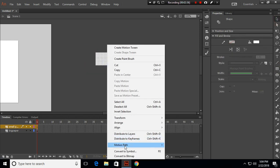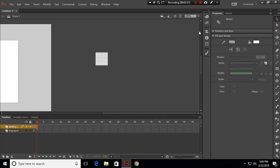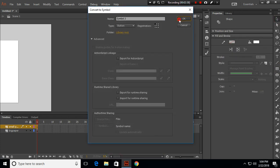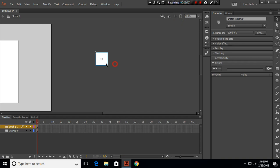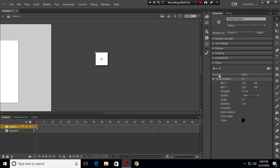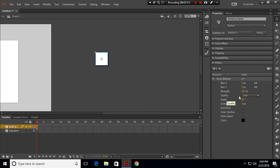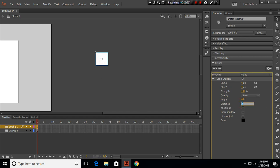We have blur X and Y, we have strength and quality, angle and distance, and other effects. First, let's change the distance. You can see as the distance increases, the shadow and the object fall apart as the distance between them increases.